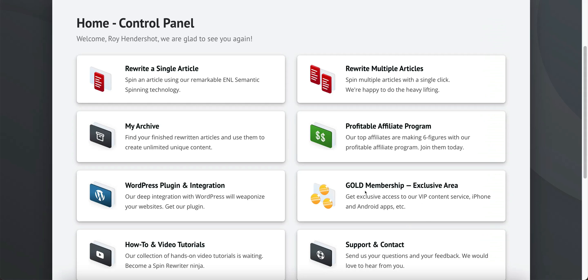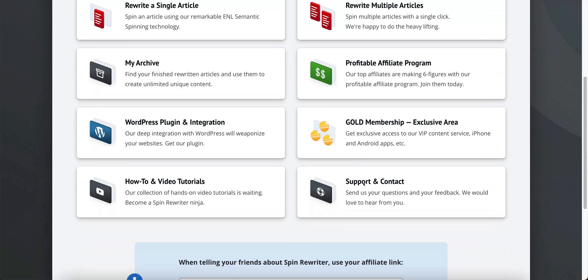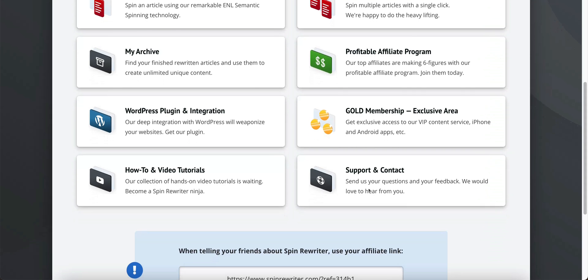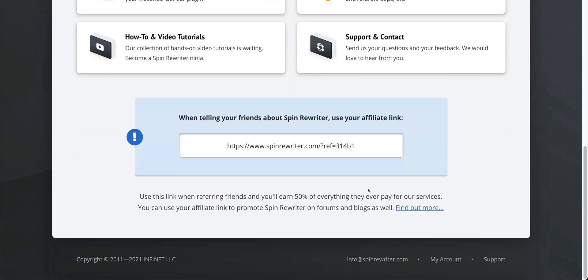The Gold membership gives you exclusive access to VIP content, iPhone and Android apps, and more — I'll show you that in a minute. There are also lots of how-to video tutorials in here, and of course support and contact, where if you have any trouble or questions you can submit them and they will be more than happy to help you out.